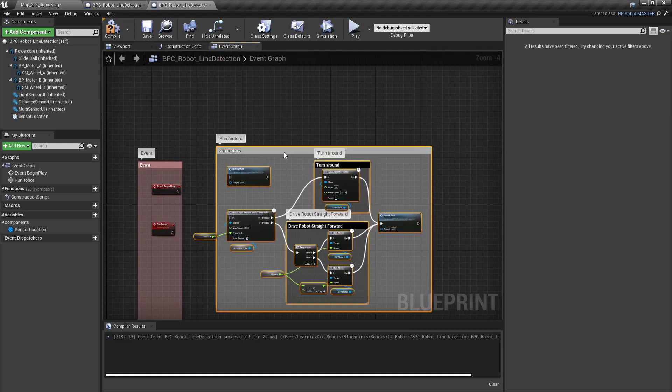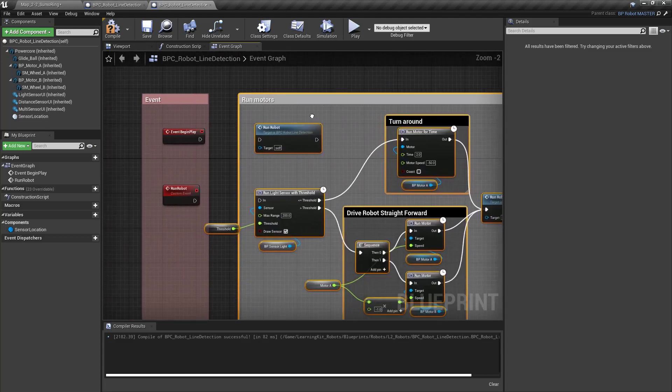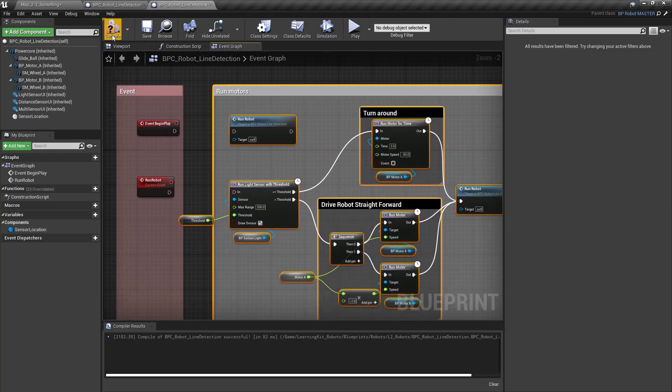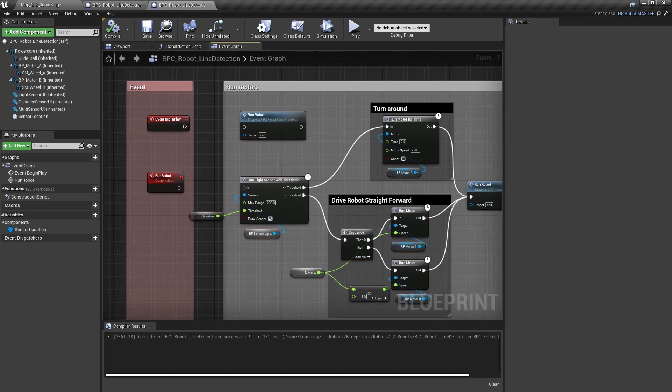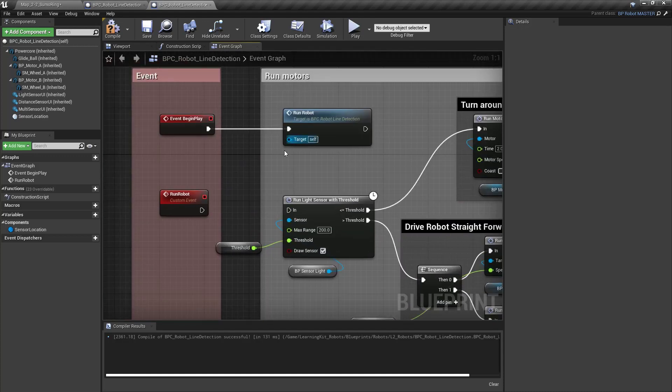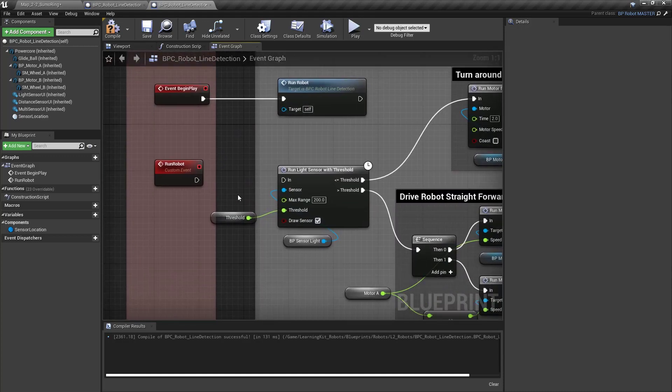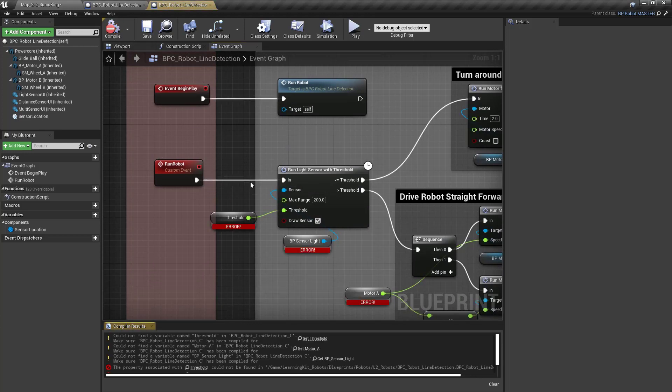Now, you'll notice there's a couple of things that have gone wrong with this, because if I try and compile it, it's not working just yet. So we need to hook this stuff back up. So let's take our event, begin play, and go ahead and run it into the run robot. Okay, and then our run robot will run over here to the light sensor. Go ahead and compile.